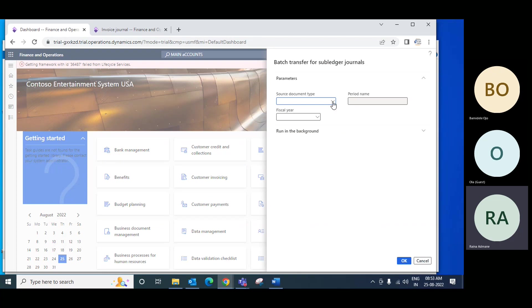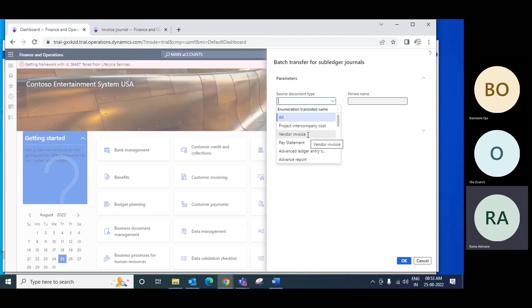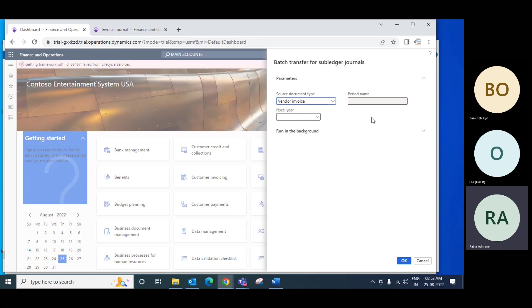Select sub-source document type as vendor invoice. Check if it is transferred — once that posting is done you can see the invoice.